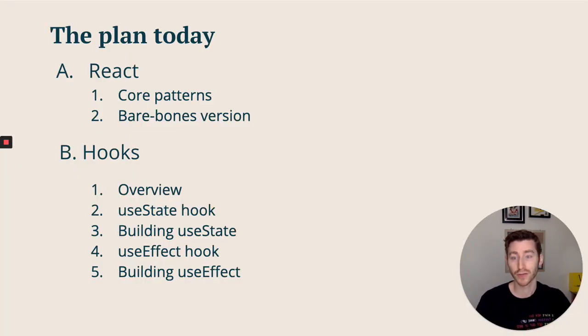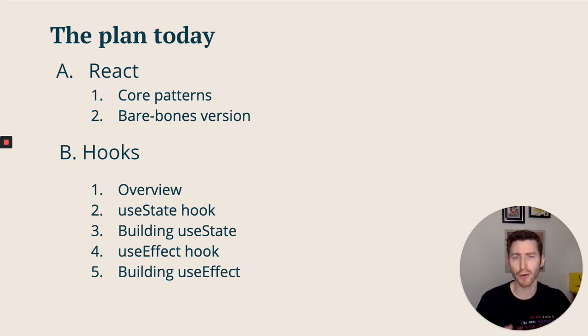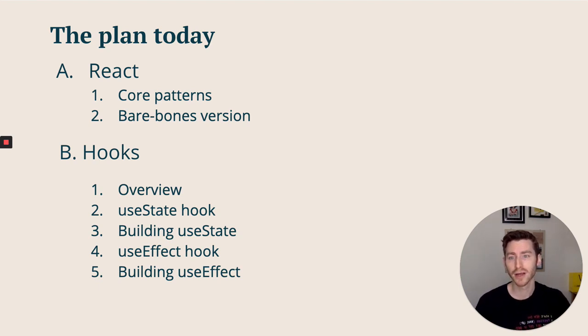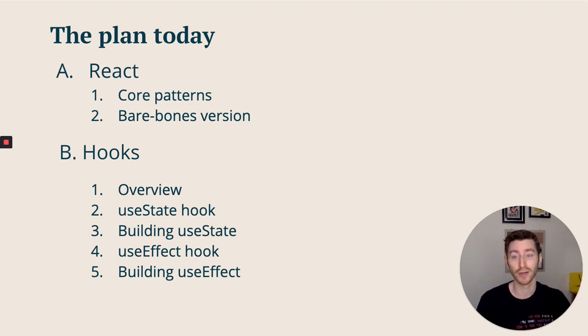So the plan for today: we're going to look at React, some of the core patterns involved, build our own bare-bones version, then move on to hooks. An overview of hooks, then the useState hook, building our own useState hook, then the useEffect hook, and building our own useEffect hook.